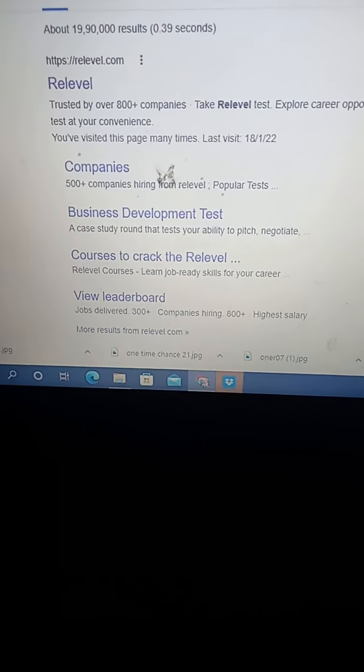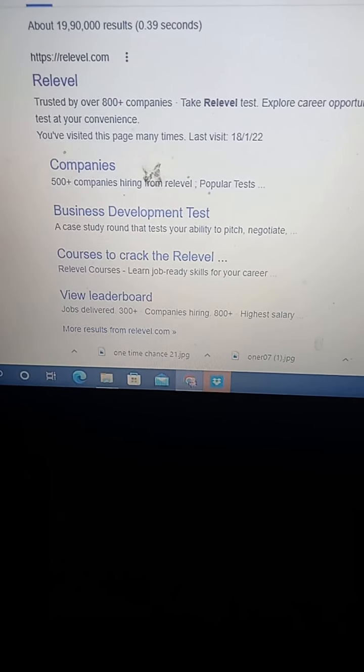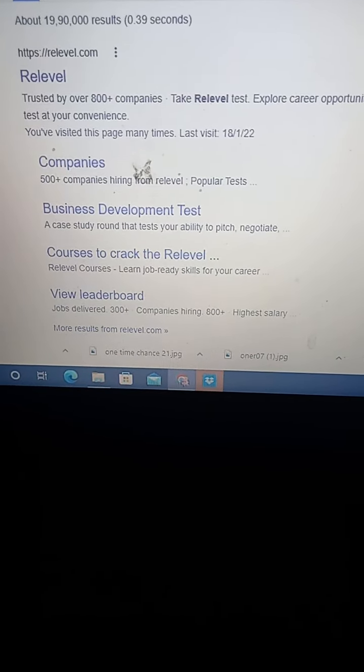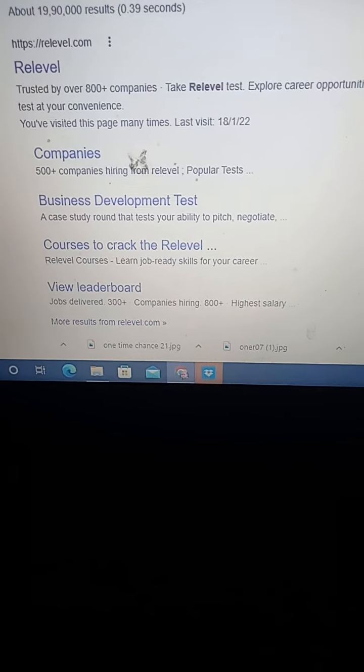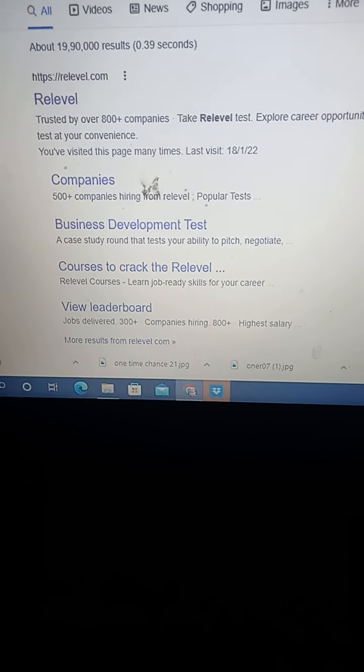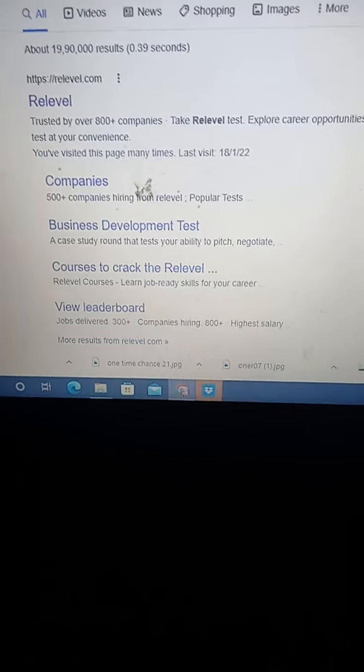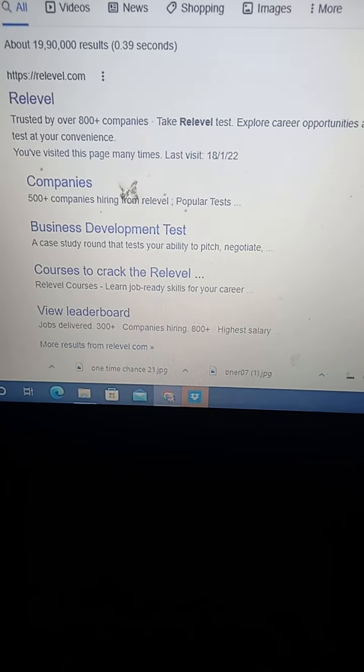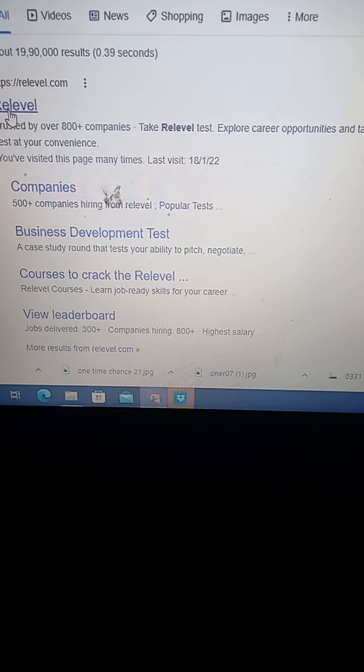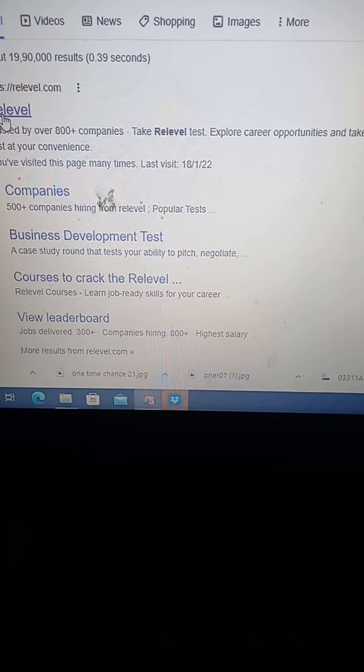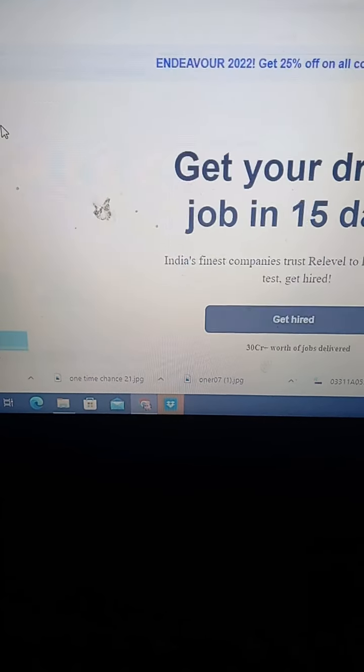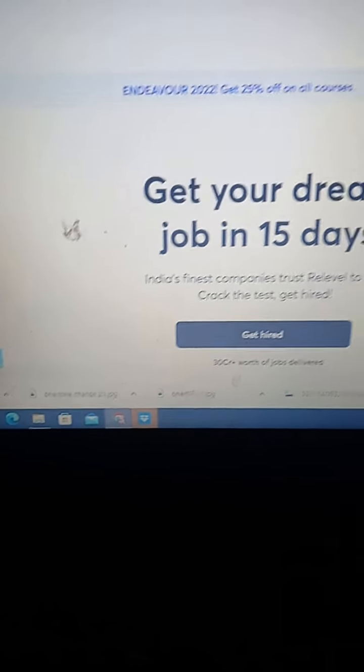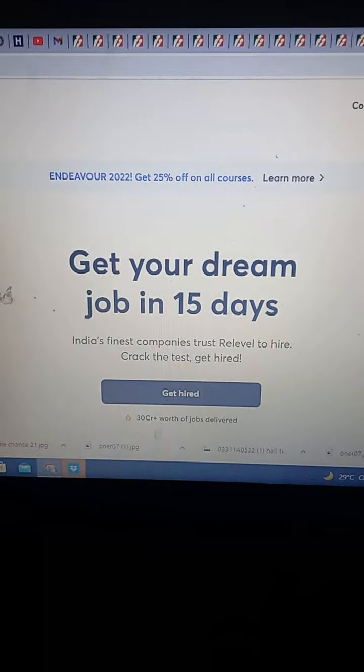Hi, this is how we have to register or login into Relevel.com. This is a hiring partner for startup companies, and let me show you the procedure. Just type relevel.com and press it here, then you will be seeing this screen.